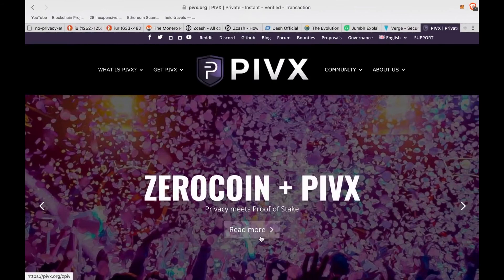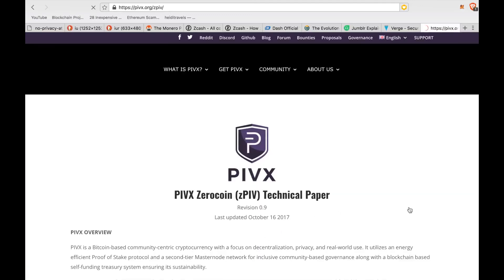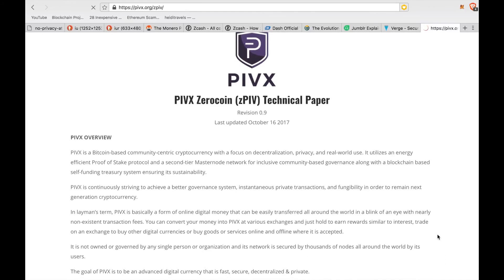Lastly, I want to talk about PIVX. PIVX is a relatively new coin compared to the others on this list, but like its counterparts here, it was designed with privacy in mind. They recently implemented a form of zero-knowledge proofs called Zerocoin — similar to Zcash and Komodo — which enables you to keep your coin balances private and can help you from becoming a target for hackers. zPIV is also enabled by default, which is great, and they will also allow you to choose the transparent transfer option if that's what you need.